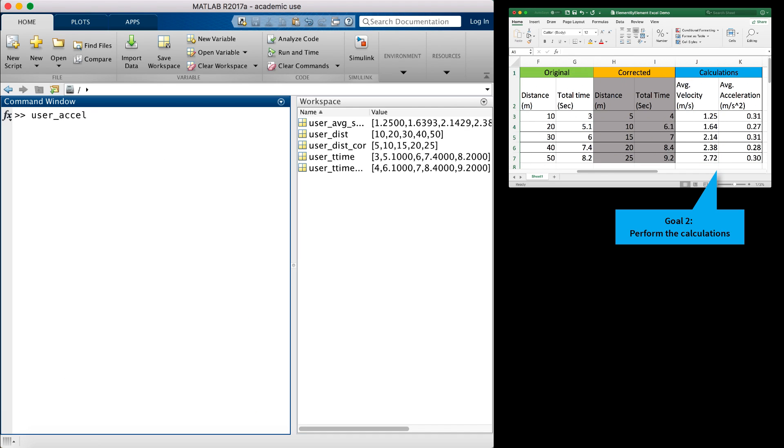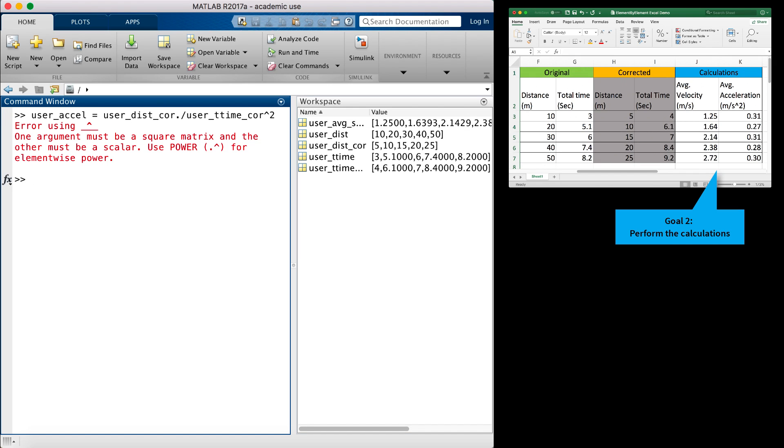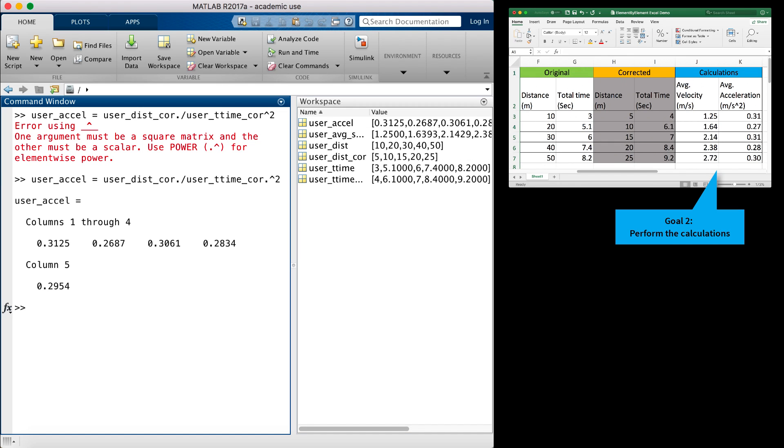From our problem, our final calculation is the average acceleration. Here I have to square the total time values. If I do not use the period character, I get an error. You have to be somewhat careful with scalars. They cannot always be used without the period character. The exponent character always requires a period when working with arrays bigger than 1 by 1. So when I fix the problem by adding a period sign, we see that we are getting the correct values similar to our Excel calculations.